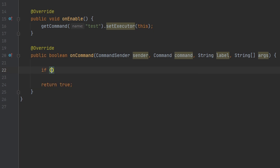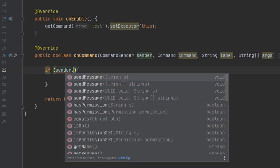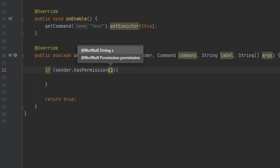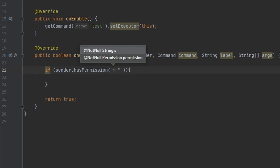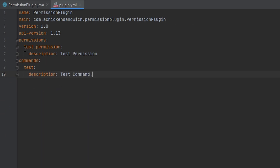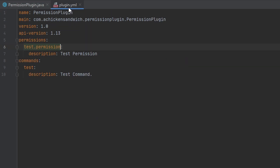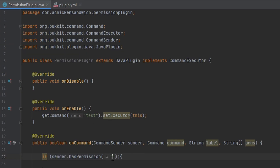So we're going to do an if statement here. Inside of this if statement, we're going to check if our sender has permission. And here we're going to put in a string our permission name. So, as we put up here, I put test.permission. That's my permission that I registered in the server. And you don't have to register it in the server, but it just makes everything a whole lot nicer if you do.